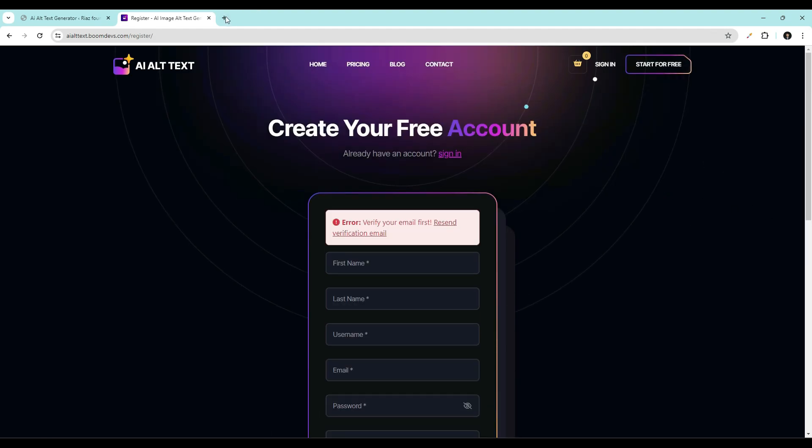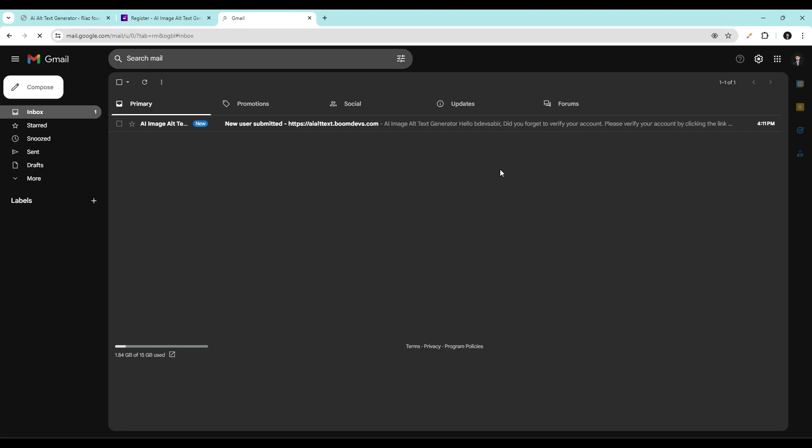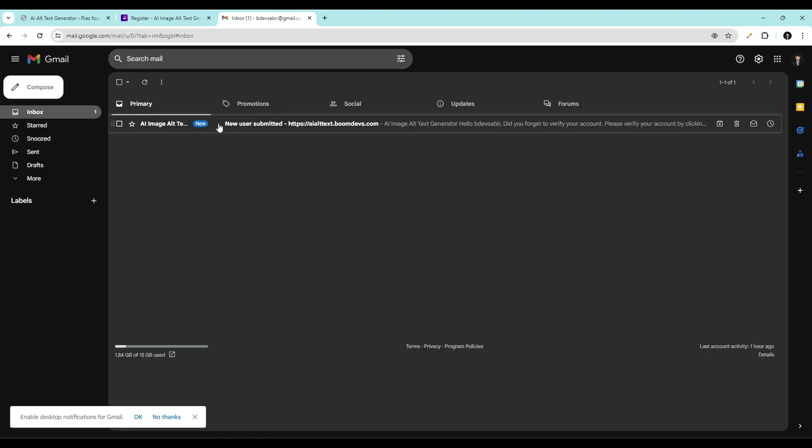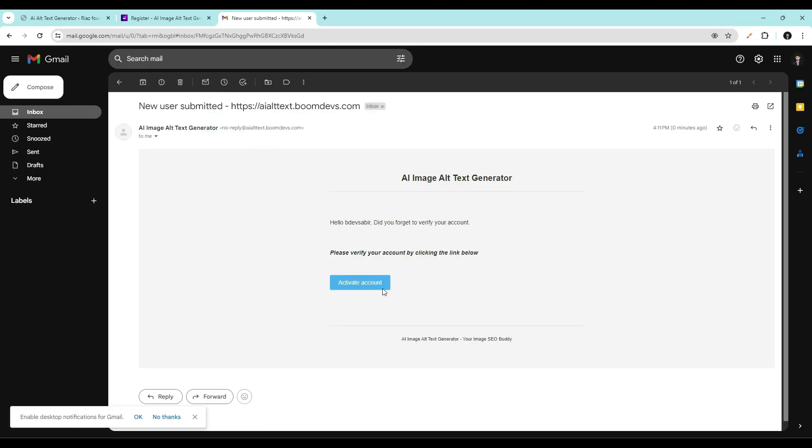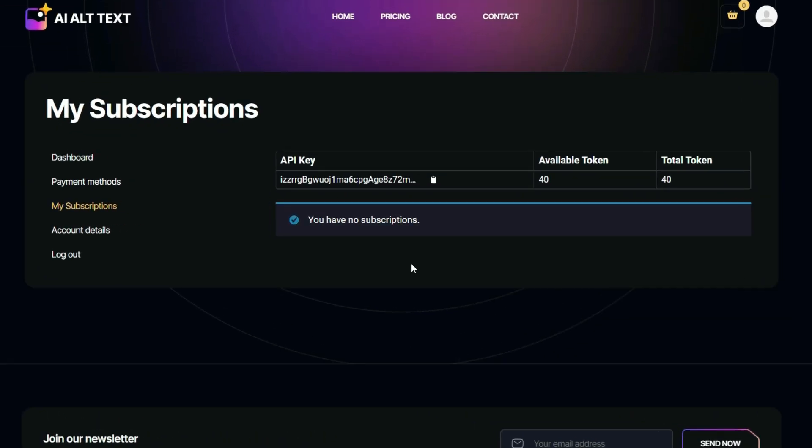Go to email. Open mail and click on activate account. Here you can see your API key. Click here to copy your API key.